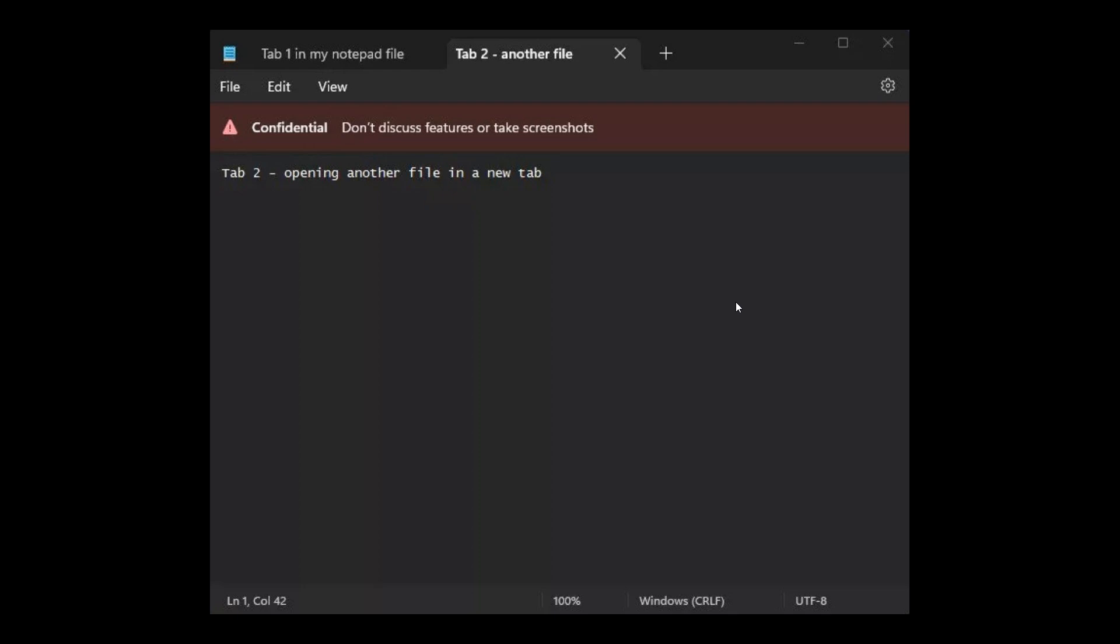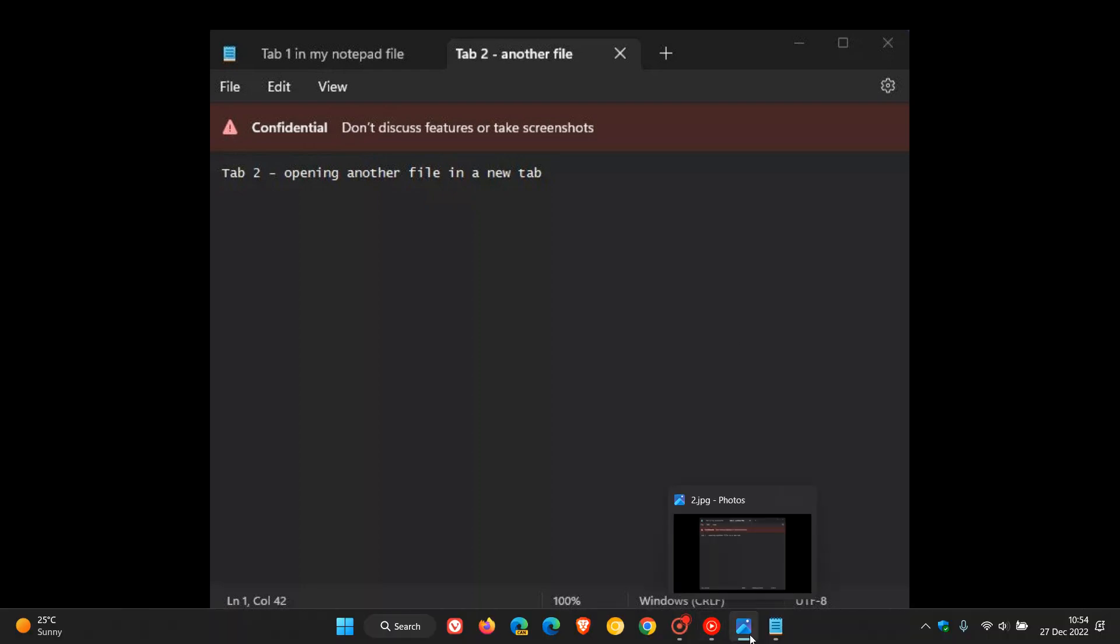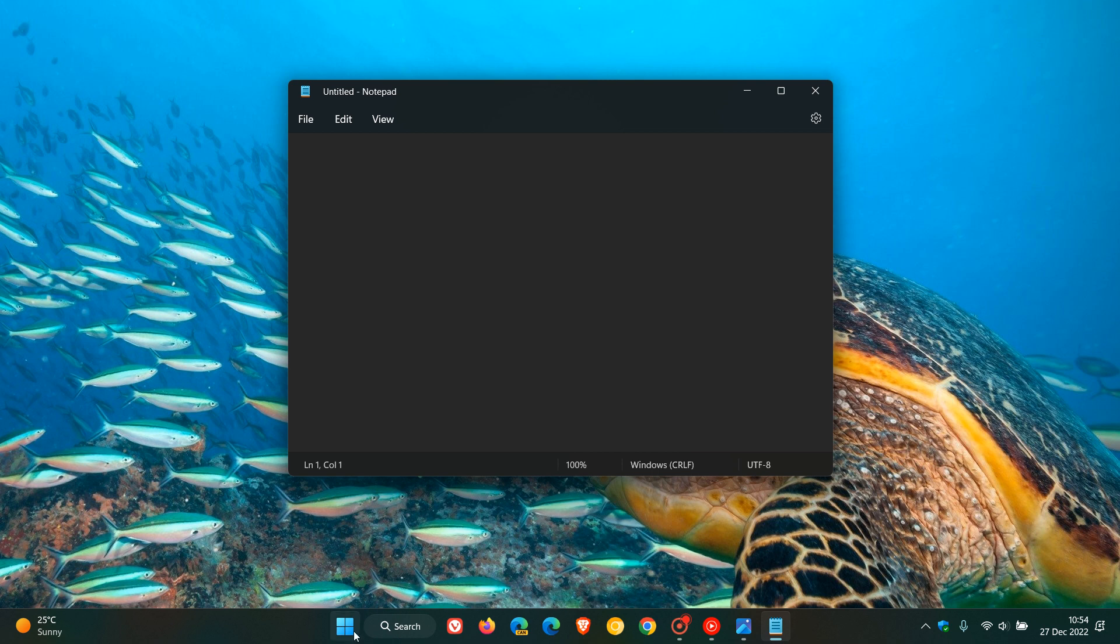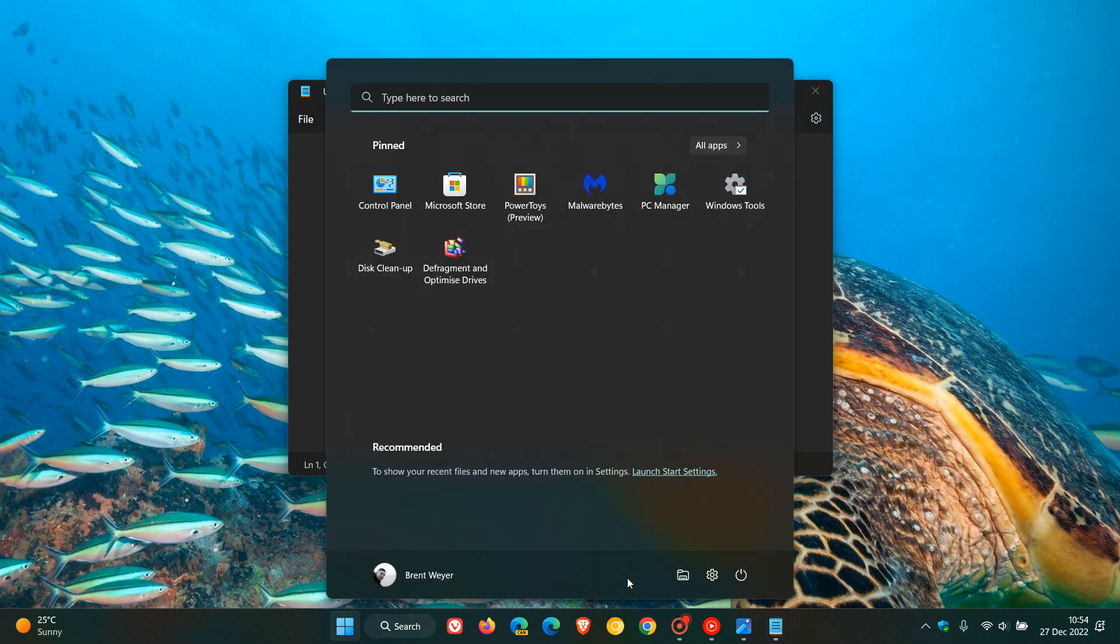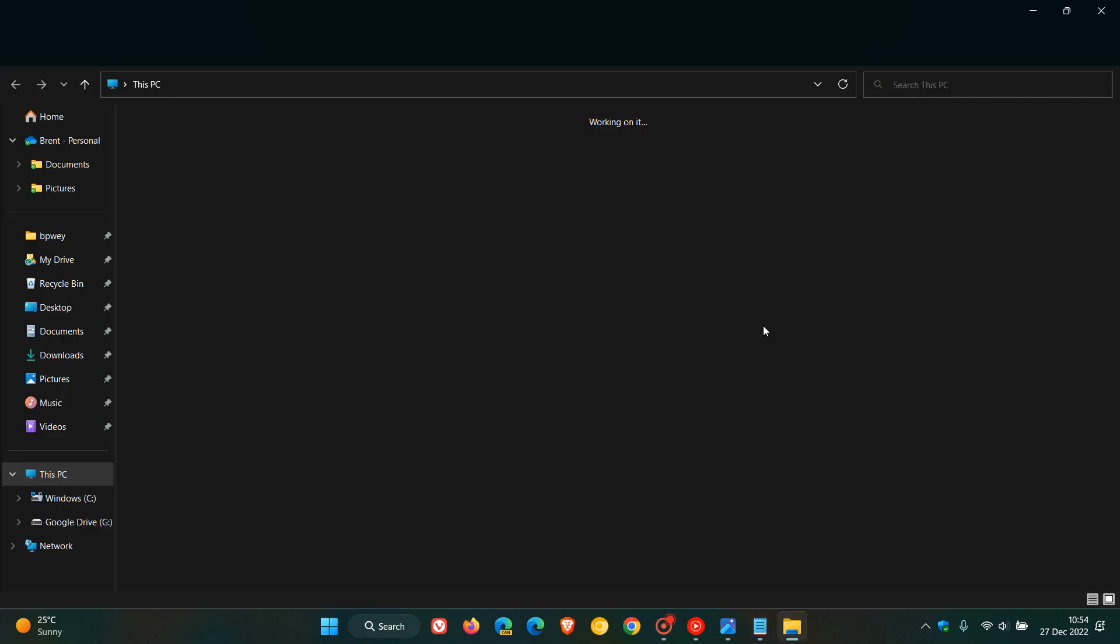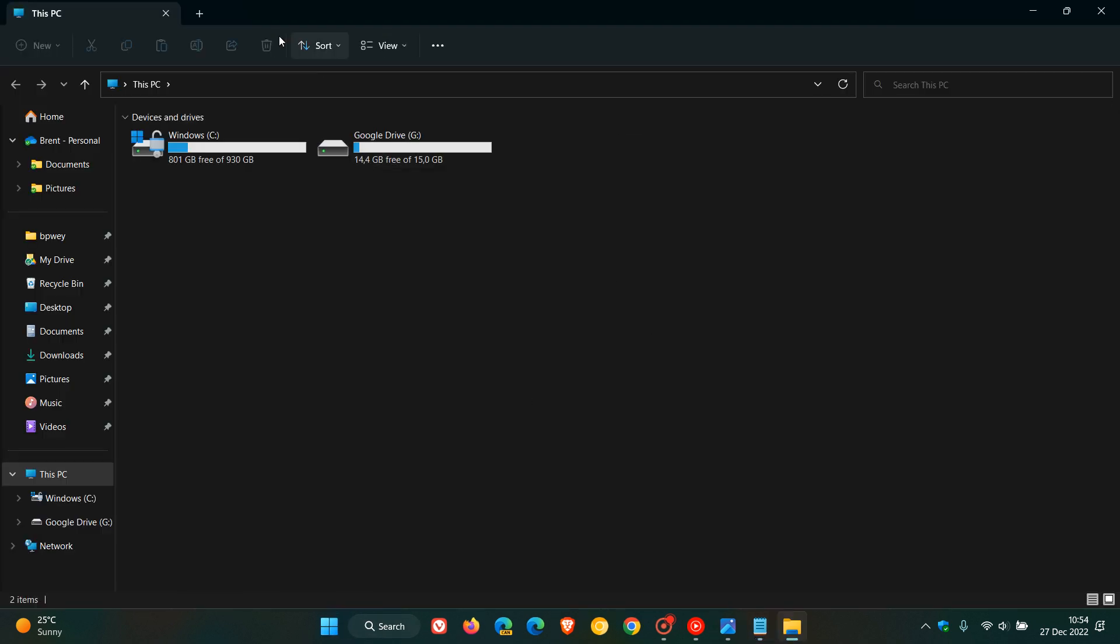And as mentioned, is now maybe coming to the notepad. And as many of you would know, was a feature that did roll out in Windows 11 version 22H2 for the File Explorer, where we get that all-important tab support that Microsoft brought to the File Explorer.